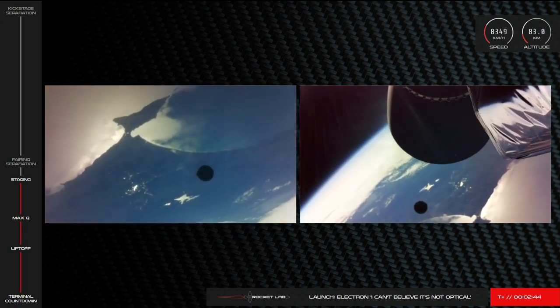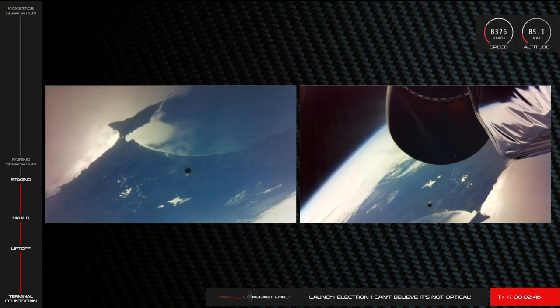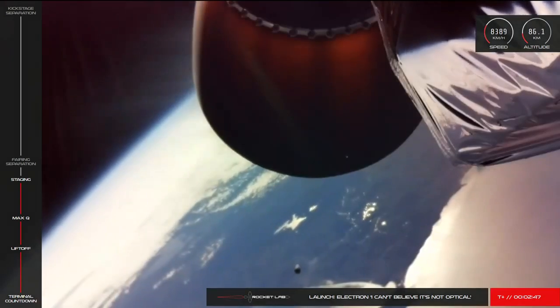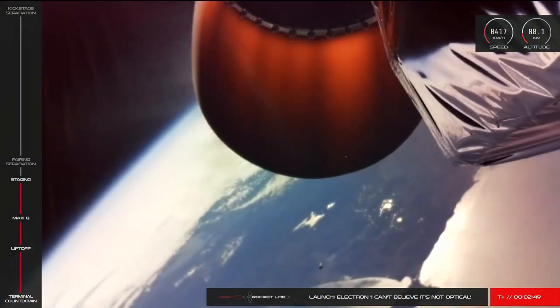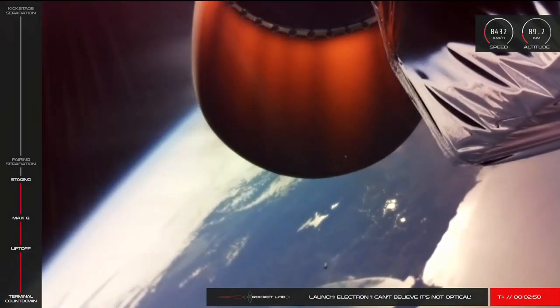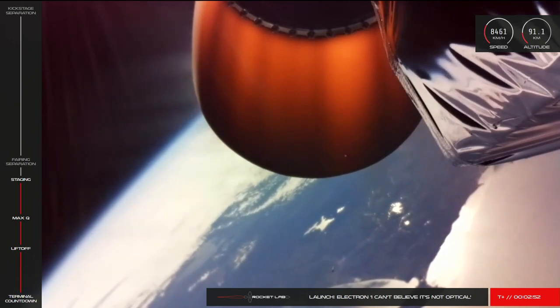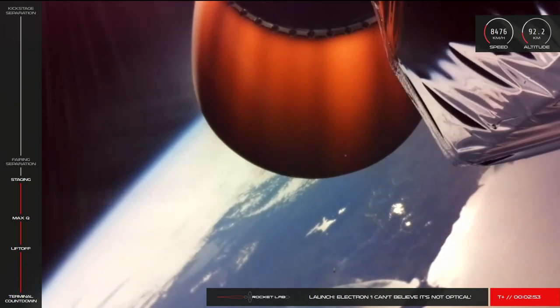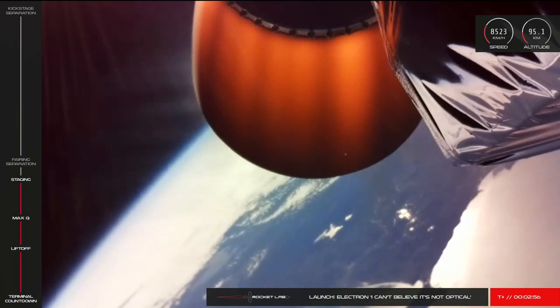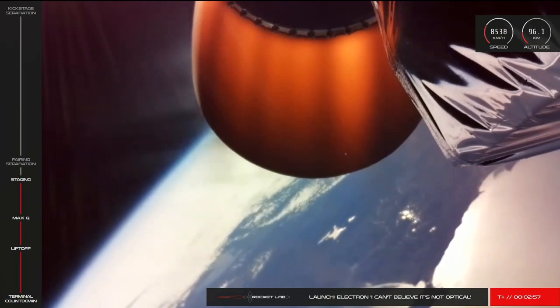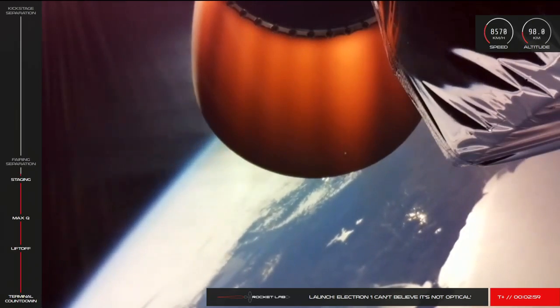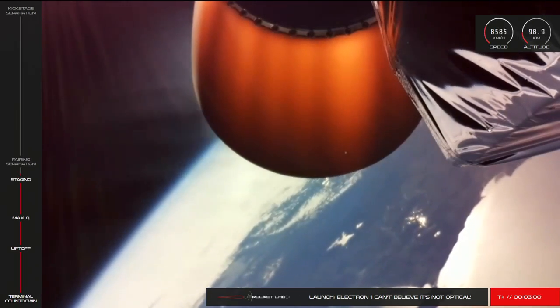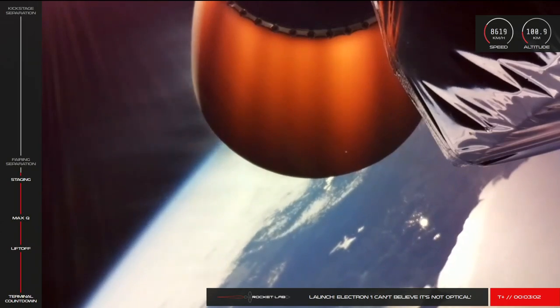Separation, stage 2 ignition. Successful separation and stage 2 ignition confirmed by mission control. All systems are continuing nominally.